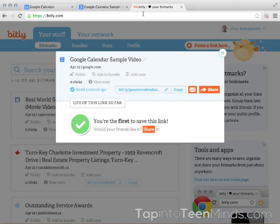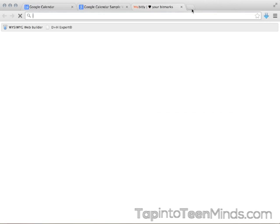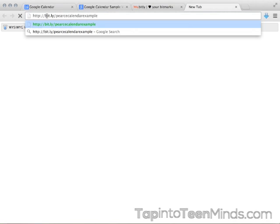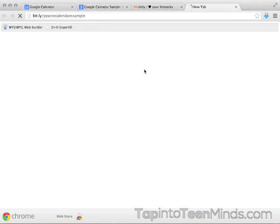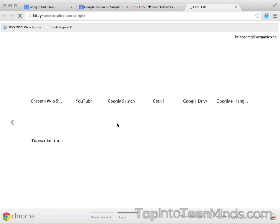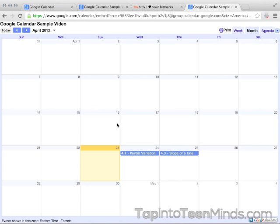I'll copy it and open a new tab, then paste in that link: bit.ly/PiercecalendarExample. When I press enter, it forwards to the actual calendar address — and there you go, you're at the calendar. So your final link would be something like bit.ly followed by your last name and grade level.